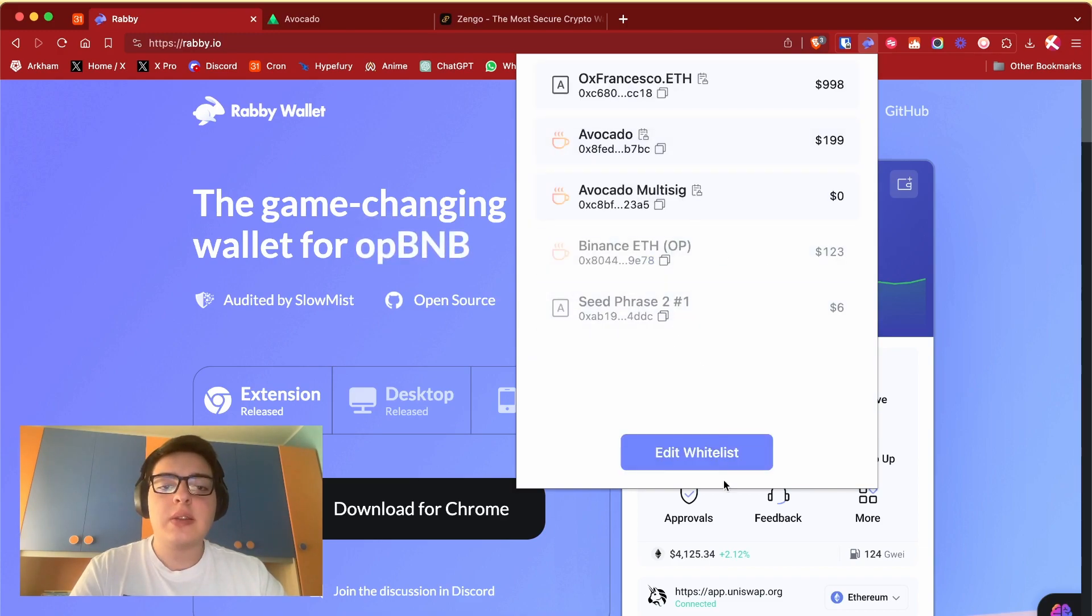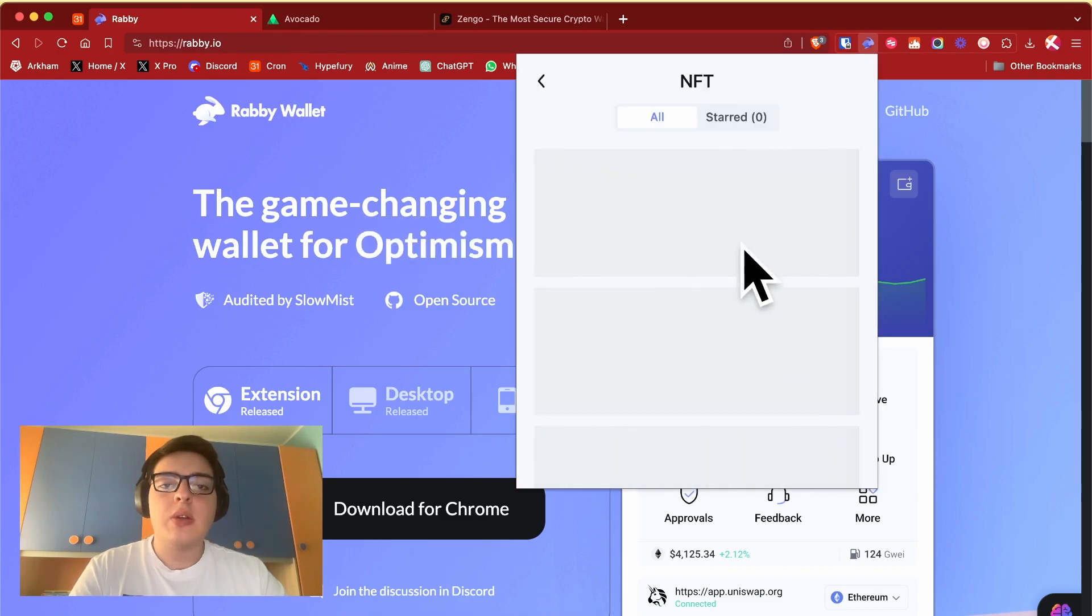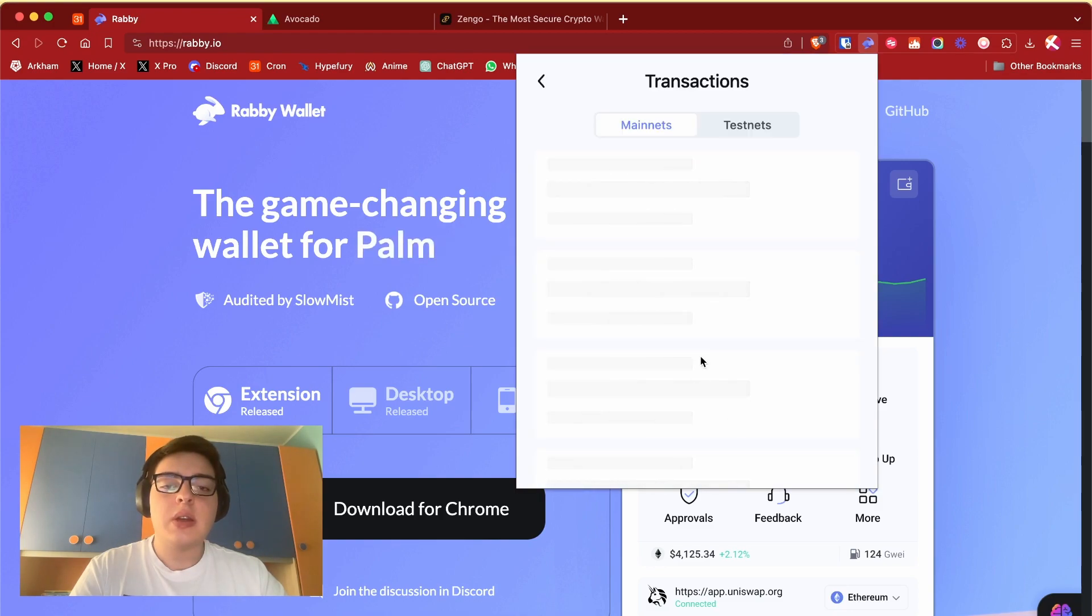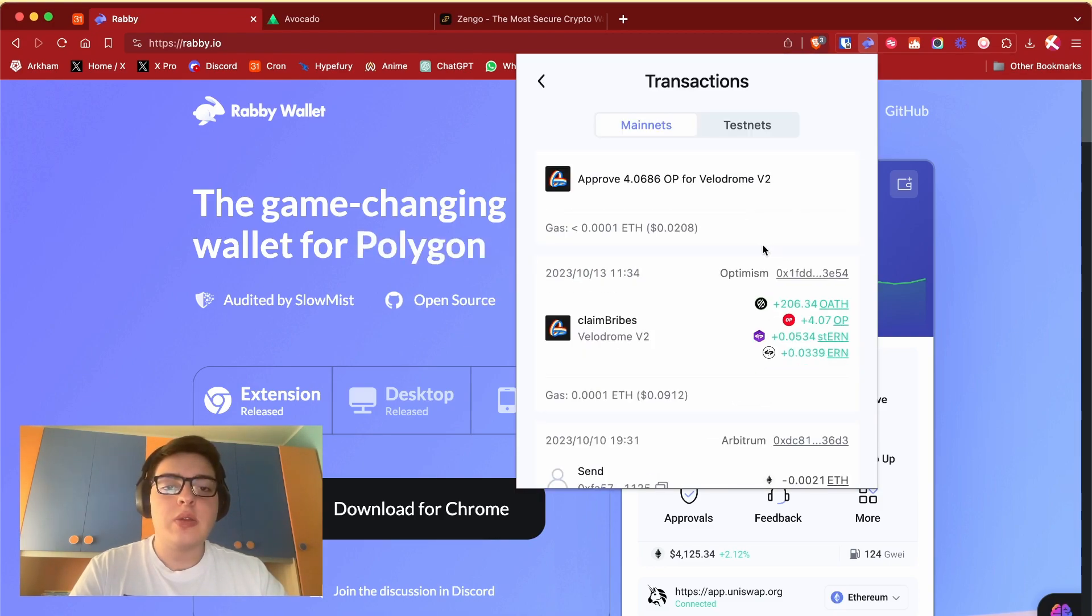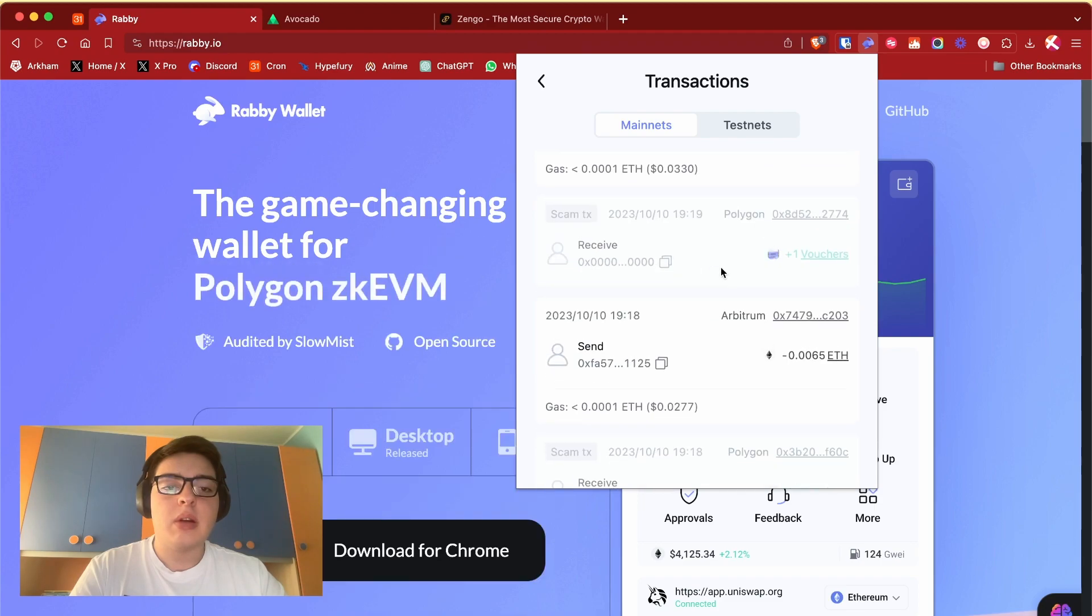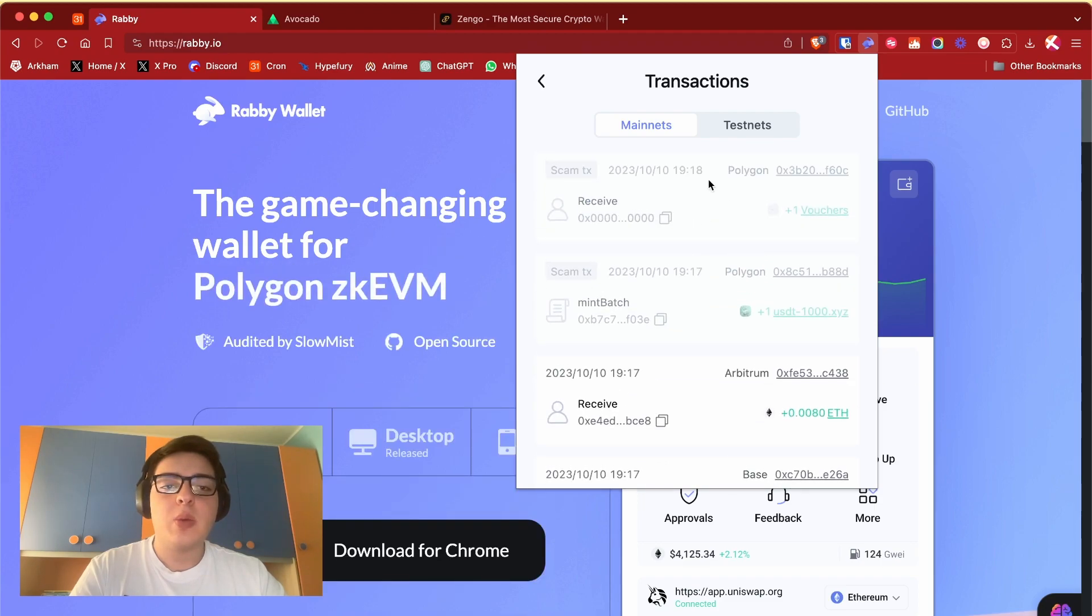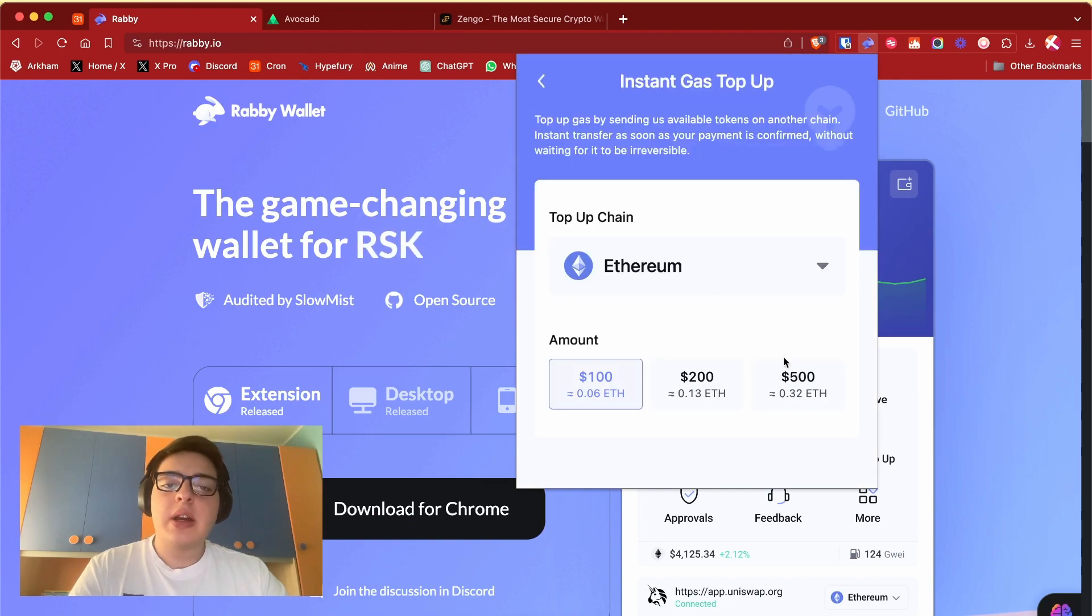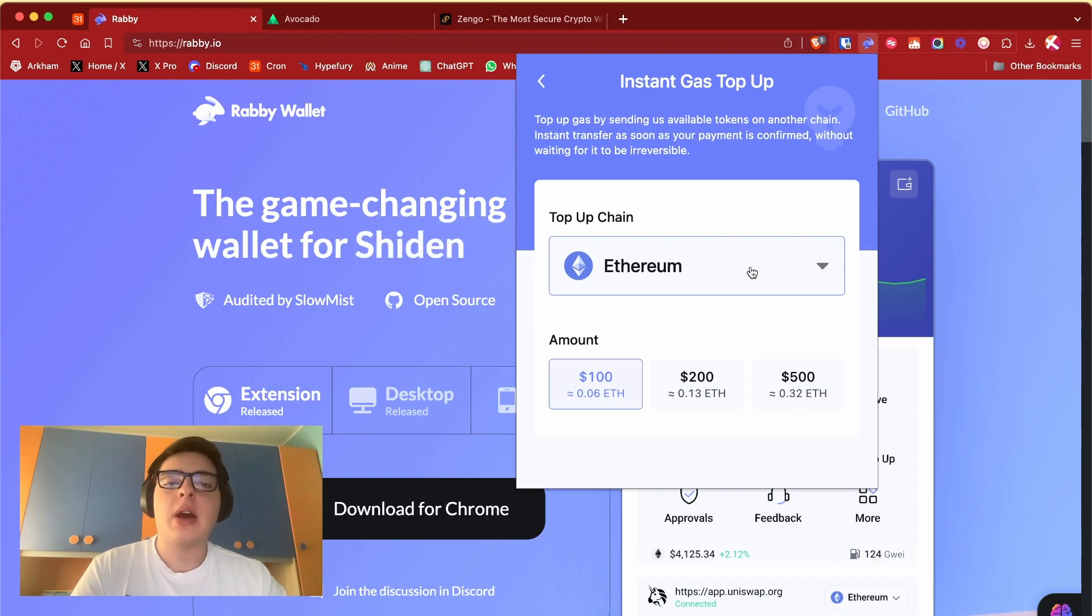You can also whitelist some addresses. You can see all your NFTs, you can see all your transactions. Stay safe guys, those are scams and they are everywhere - my main wallets get like 10 to 12 a day. You can do a gas top up.